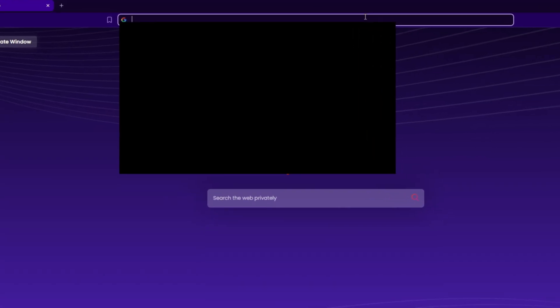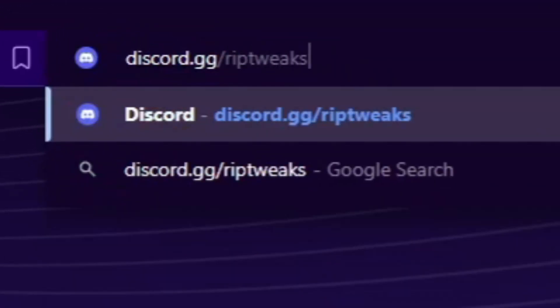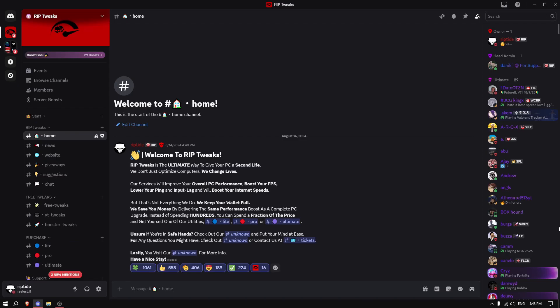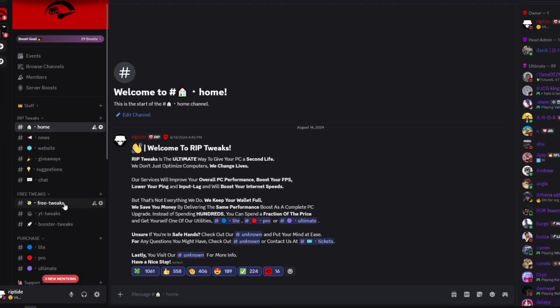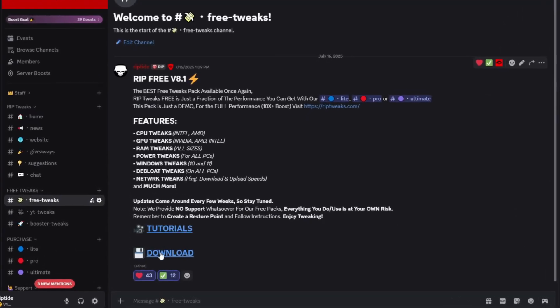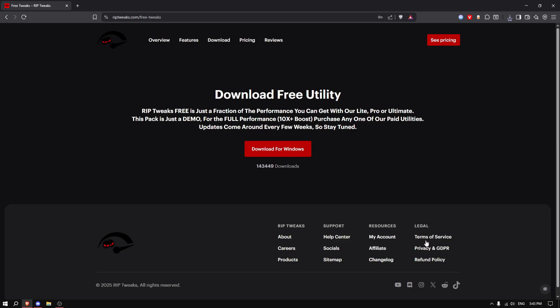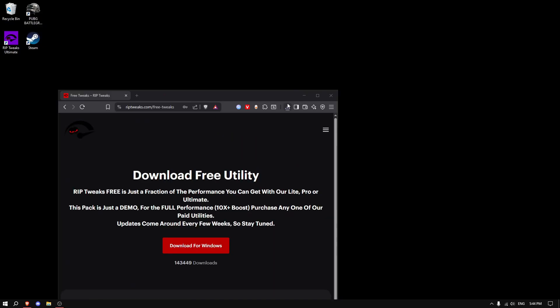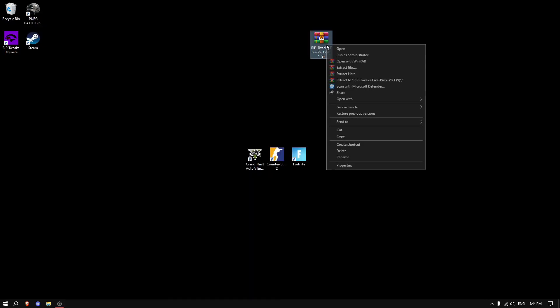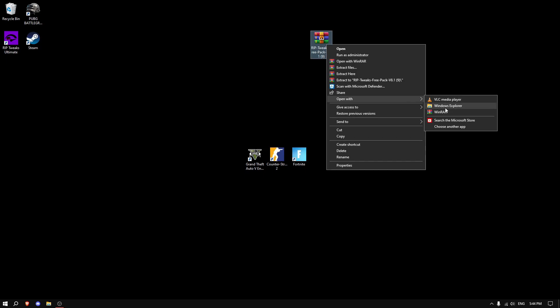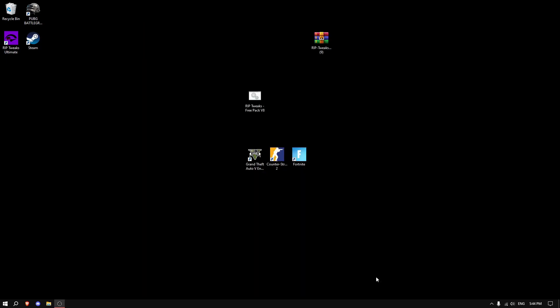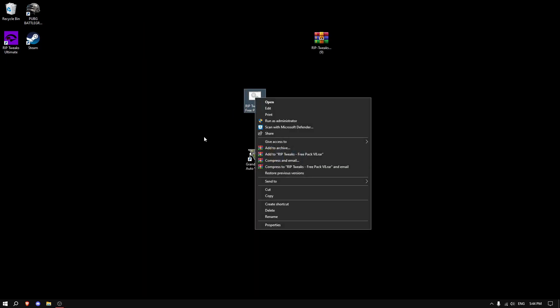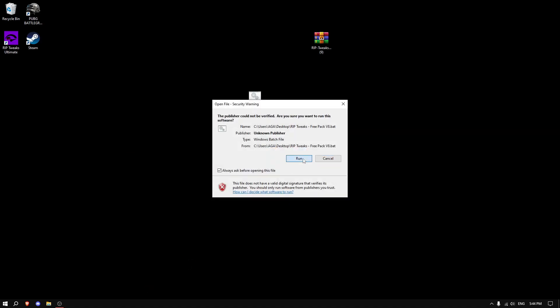Now go in your browser and type discord.gg/riptweaks. Click Enter. Click on the Free Tweaks channel and click on Download. Click Visit Site, then click Download for Windows. Drag it to your desktop, right-click and open with Windows Explorer, then drag the two files out.